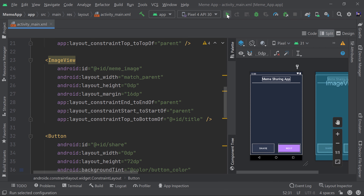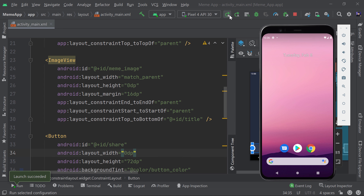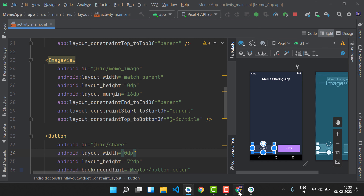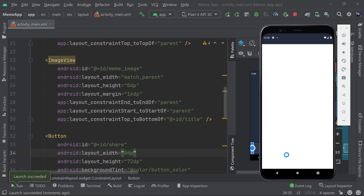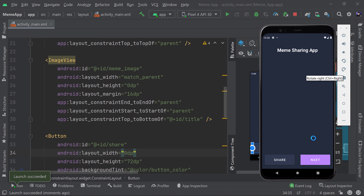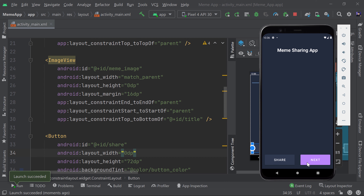Let's run the app to see how it looks. I've opened my emulator, launching the activity. Now you can see 'Meme Sharing App' with the Share button and Next button — it's looking really good.